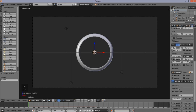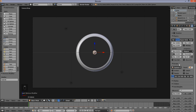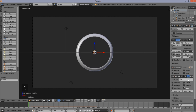In the render section we have none selected, which means our particles will not render. We want our particles to render as a group of objects that we're going to create. So click Group — we're going to have to start creating our group of objects.